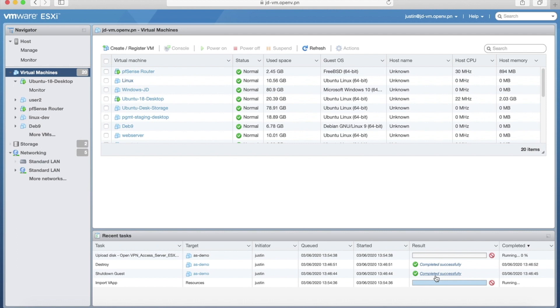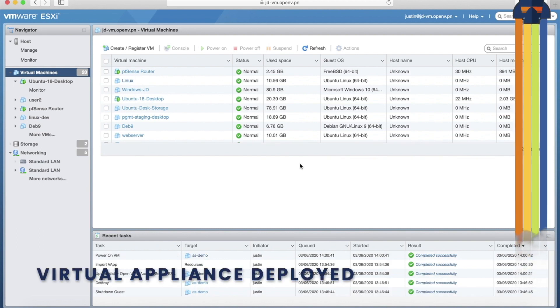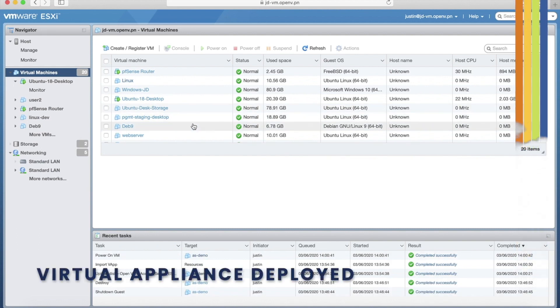Now, similar to the download, this will take a couple of minutes, so I'll go ahead and pause the video again. Okay, our virtual appliance has been successfully deployed.